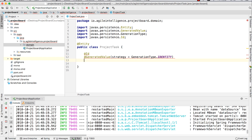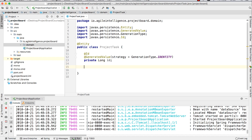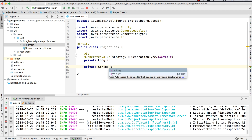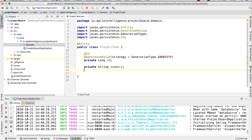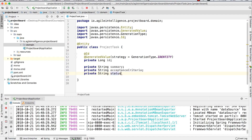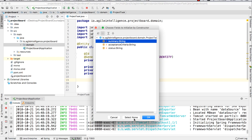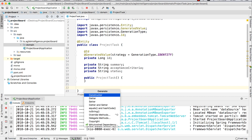The first mandatory attribute we need to define is the ID. We also have to set this up as a @GeneratedValue with a strategy of GenerationType.IDENTITY. This is going to be a private Long — the wrapper, not the primitive. If you don't know what I mean by wrapper or primitive, this course is already too advanced for you. Then the other attributes we're going to put here: private String summary, private String acceptanceCriteria, and last but not least, private String status. Then we're going to set a no-argument constructor and set up our getters and setters.